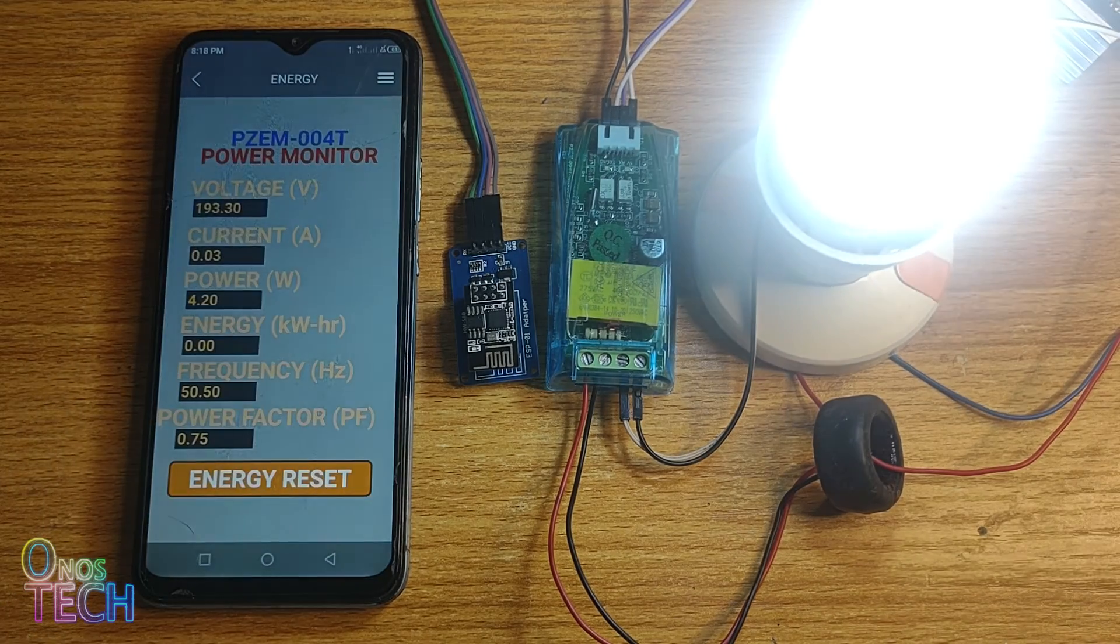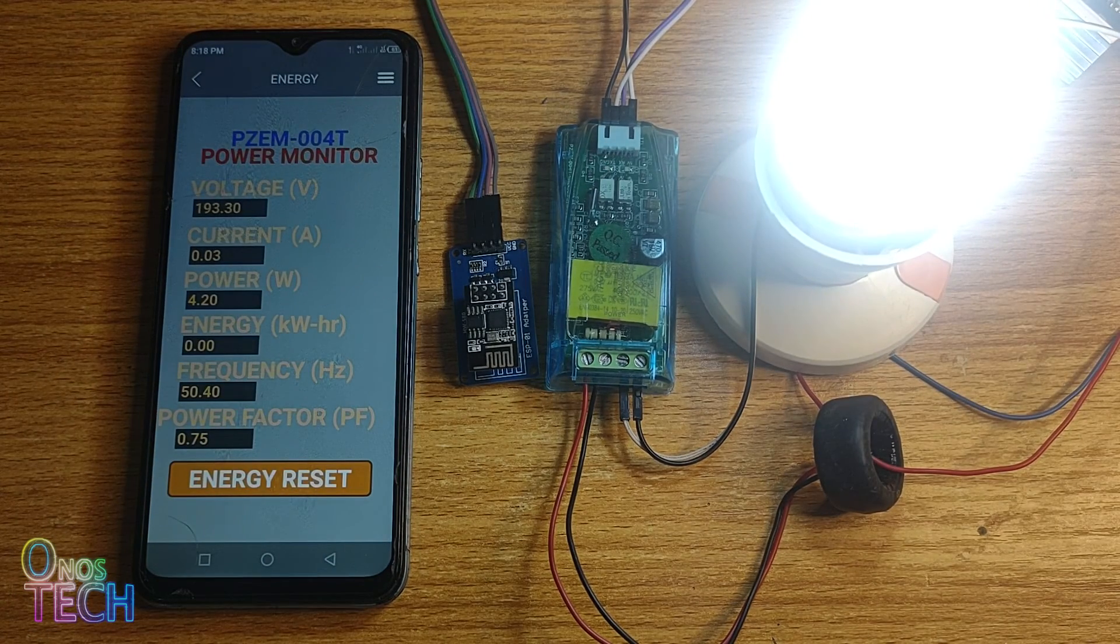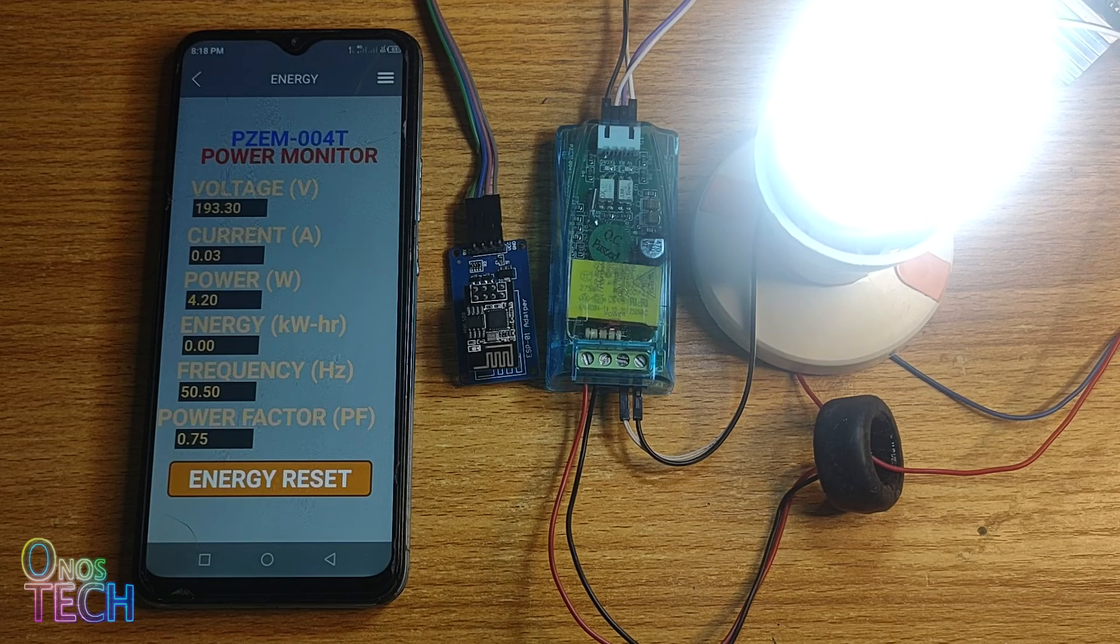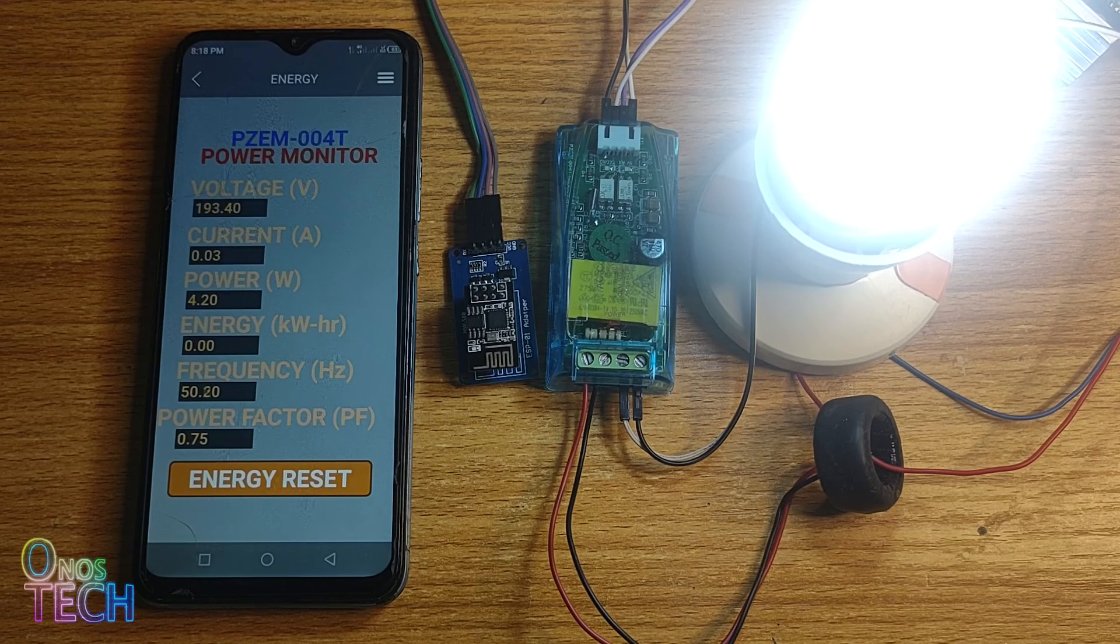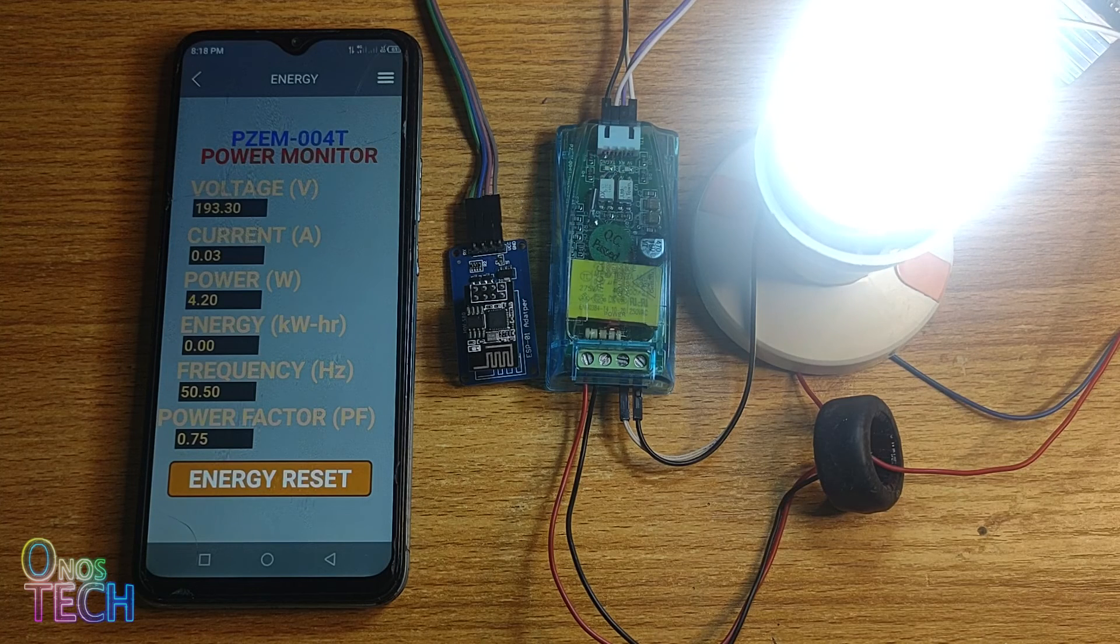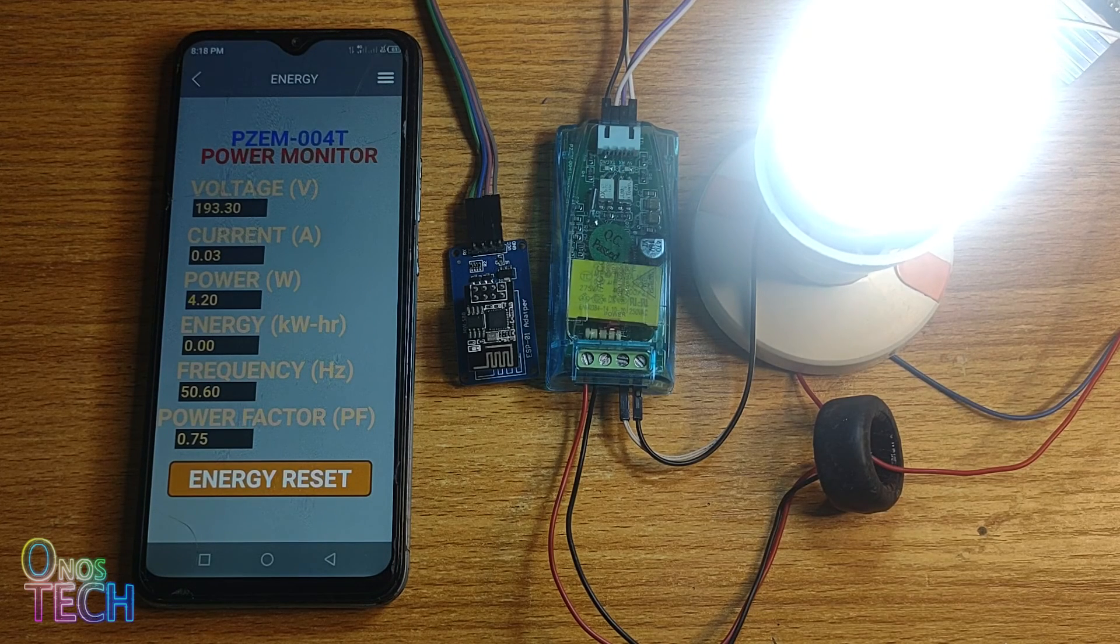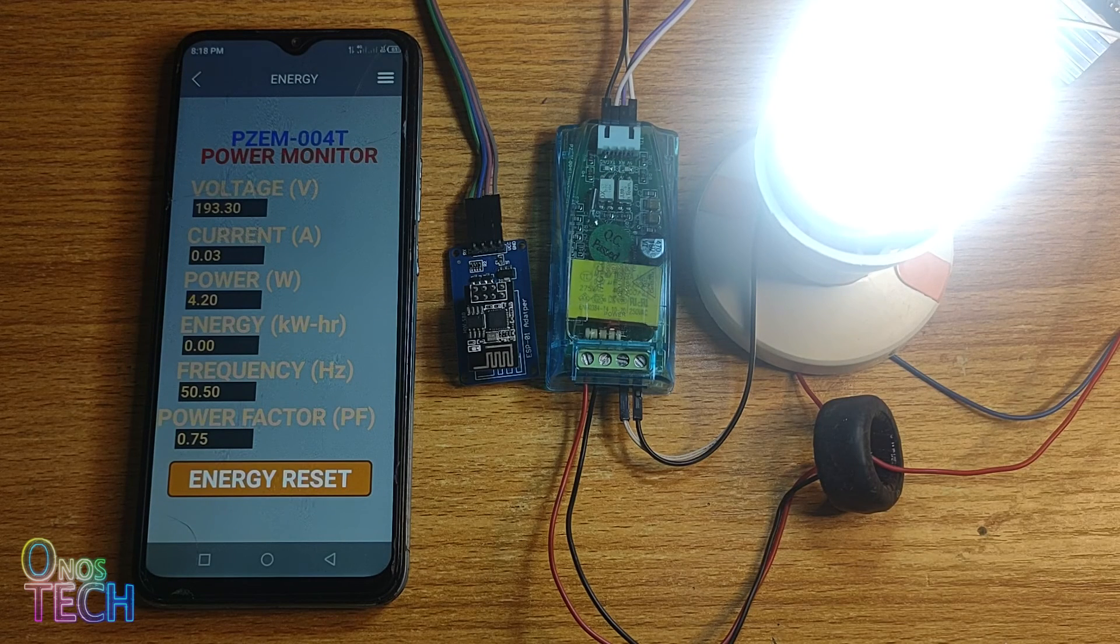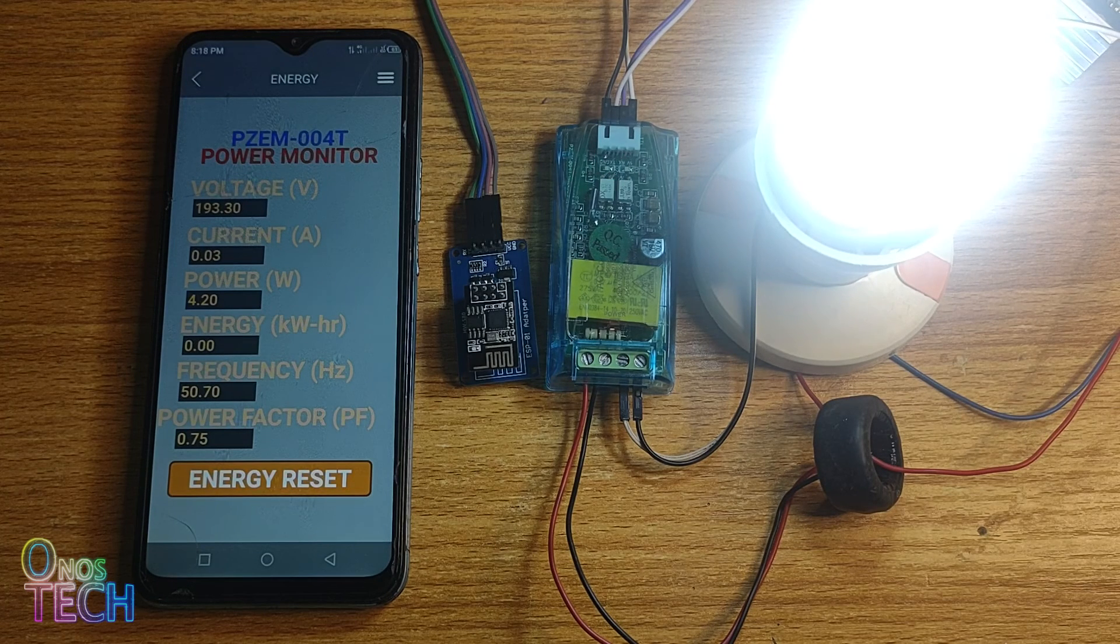Now the measured AC voltage, current, active power, frequency, power factor, and active energy are displayed on your smartphone. The energy consumption over a period is accounted for and can be set to zero again with the reset button.